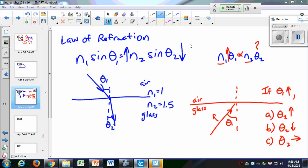This is a direct relationship between the angles — if theta 1 goes up, theta 2 goes up. But between the index and the angle, it's an inverse relationship: if N goes up, theta goes down. So something interesting happens as I keep increasing theta 1 — the refracted angle keeps growing.